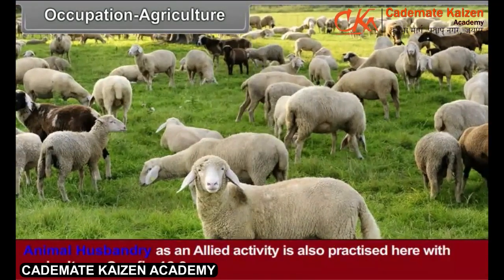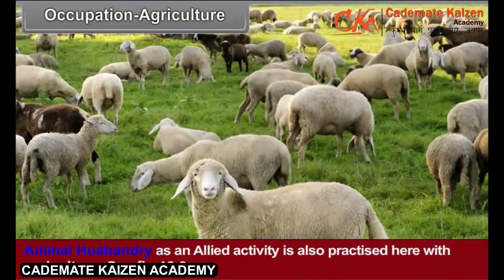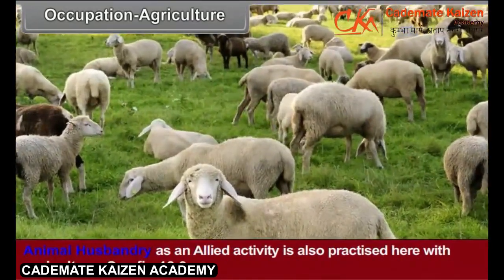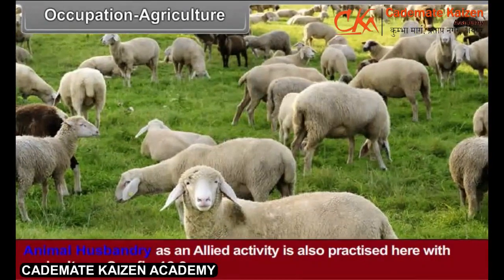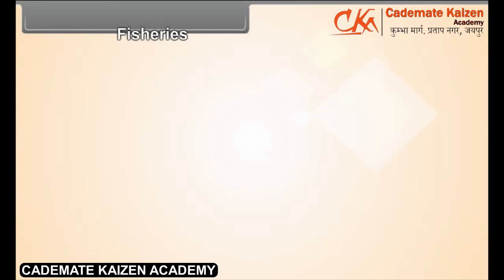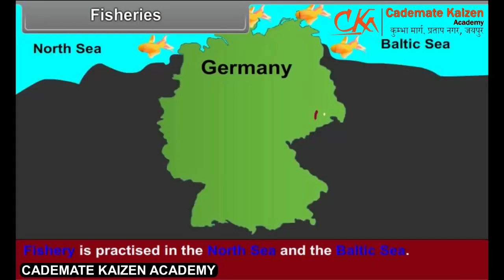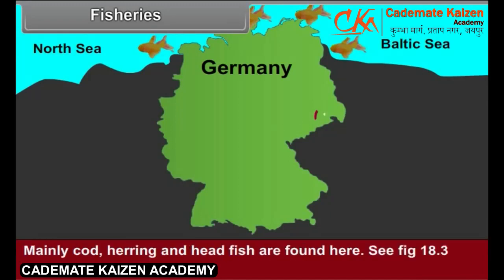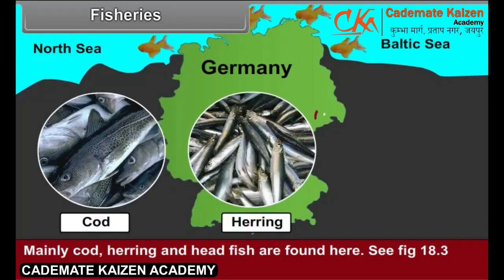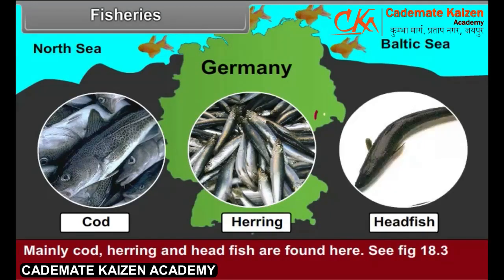Animal husbandry as an allied activity is also practiced here with agriculture. Fisheries. Fishery is practiced in the North Sea and the Baltic Sea. Mainly cod, herring, and headfish are found here.